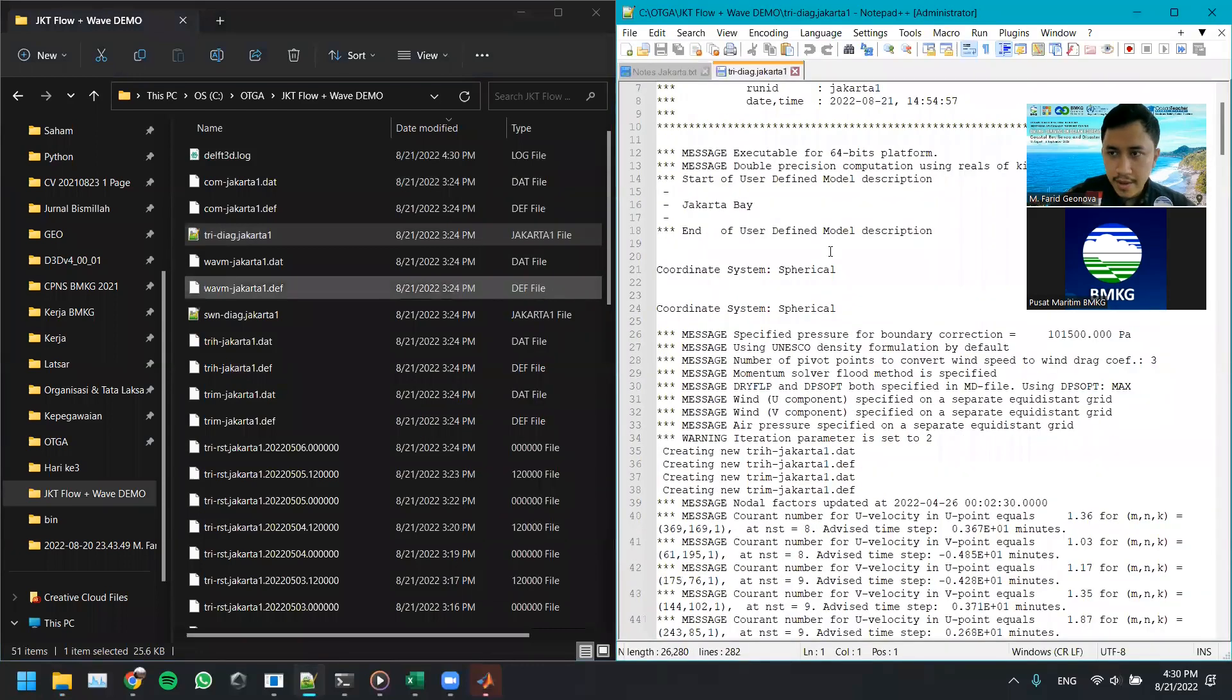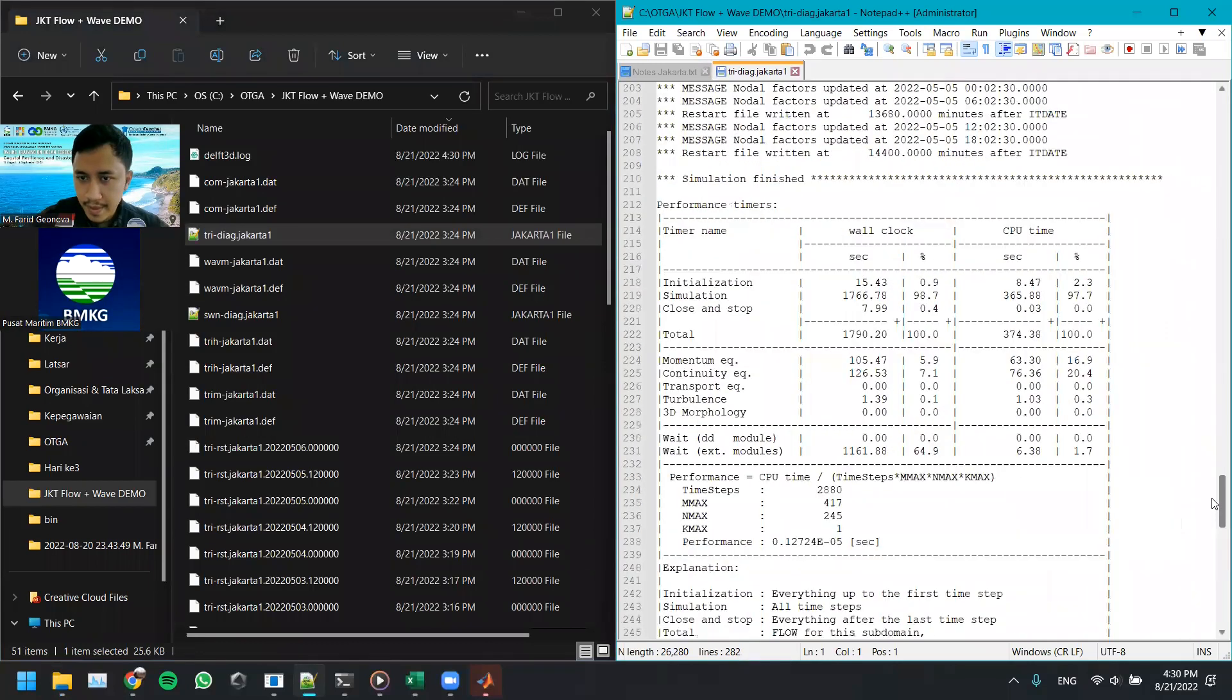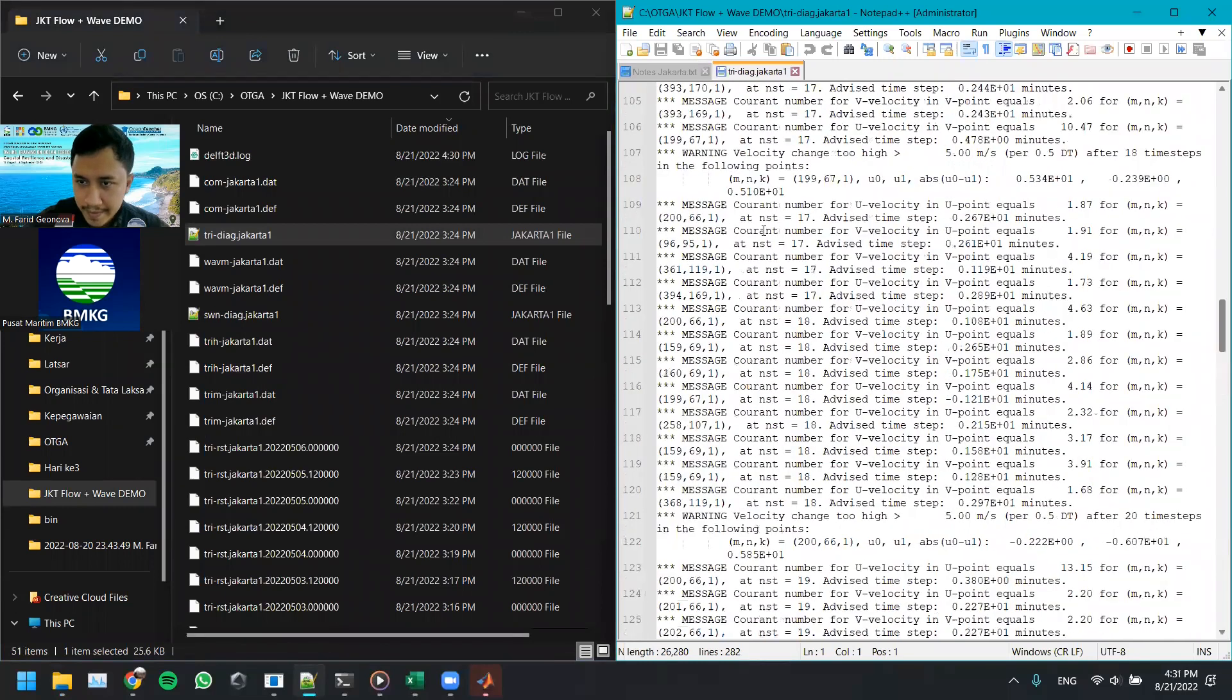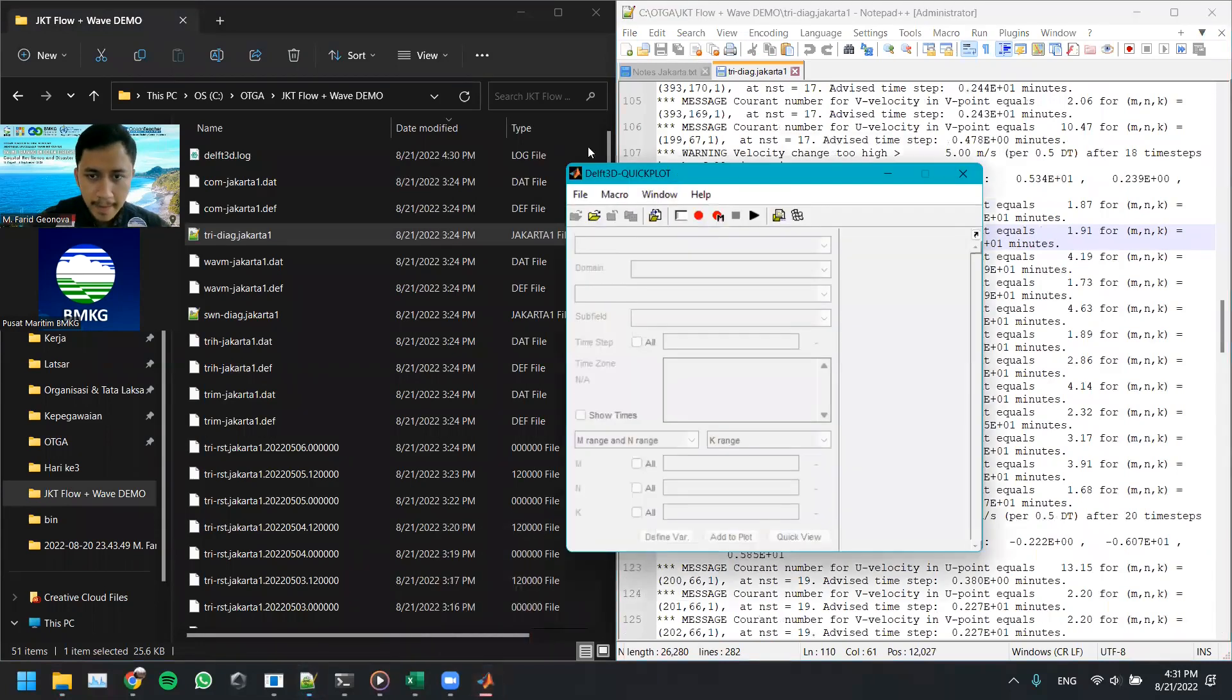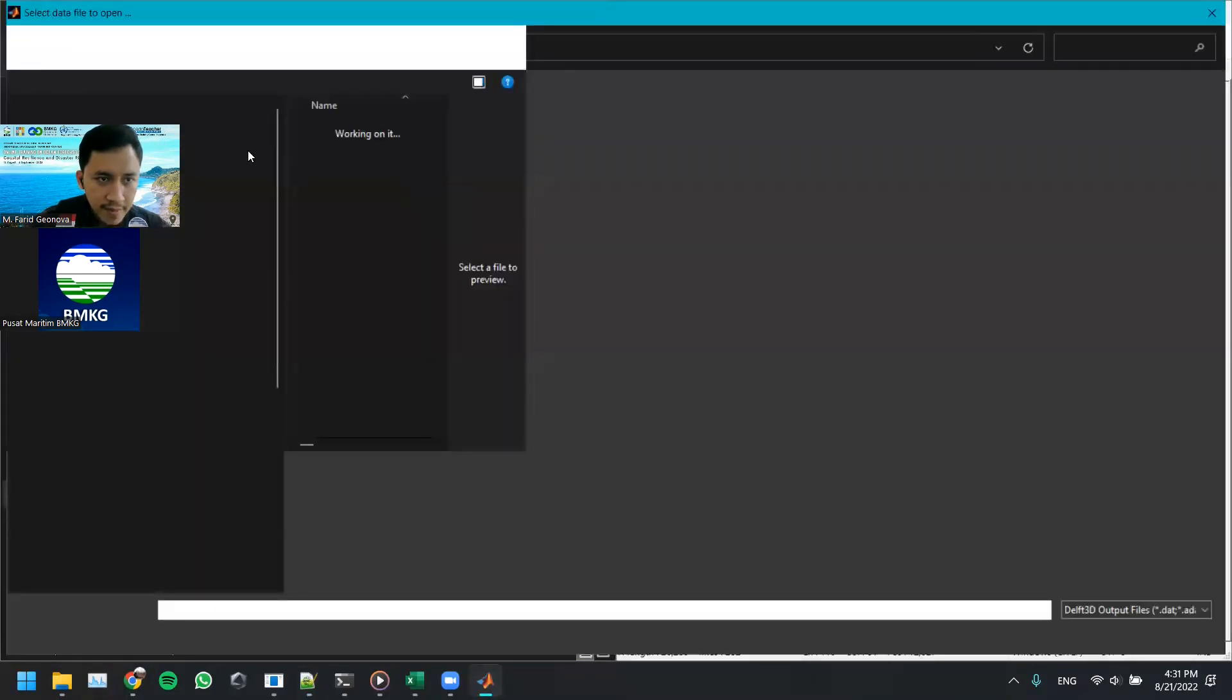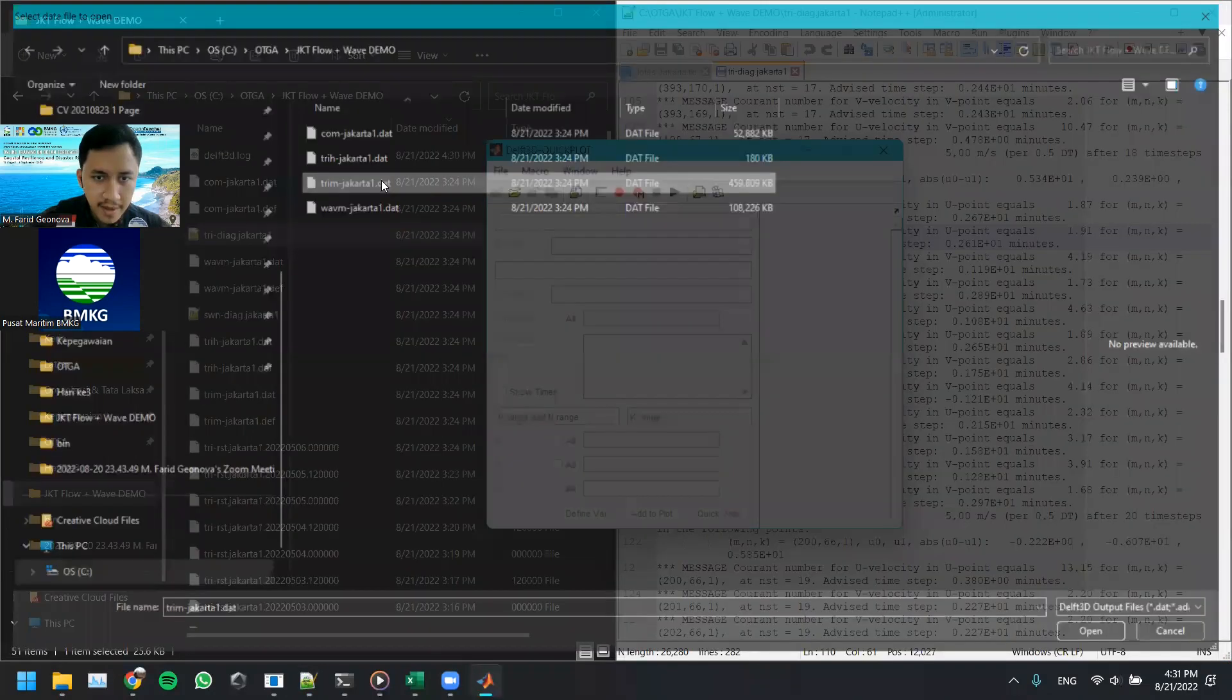We can check what's wrong with this model, current number, where's the warning? So this one is because there is a significant change on water level, maybe there is some kind of a blowout or something, we don't know yet. So let's open the communication file first, or the map file first.